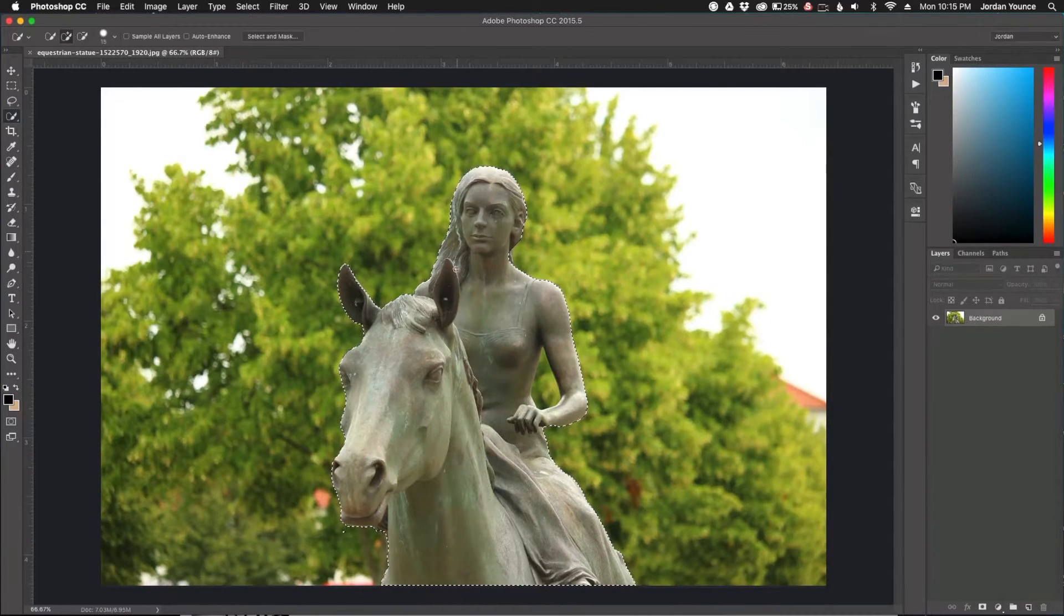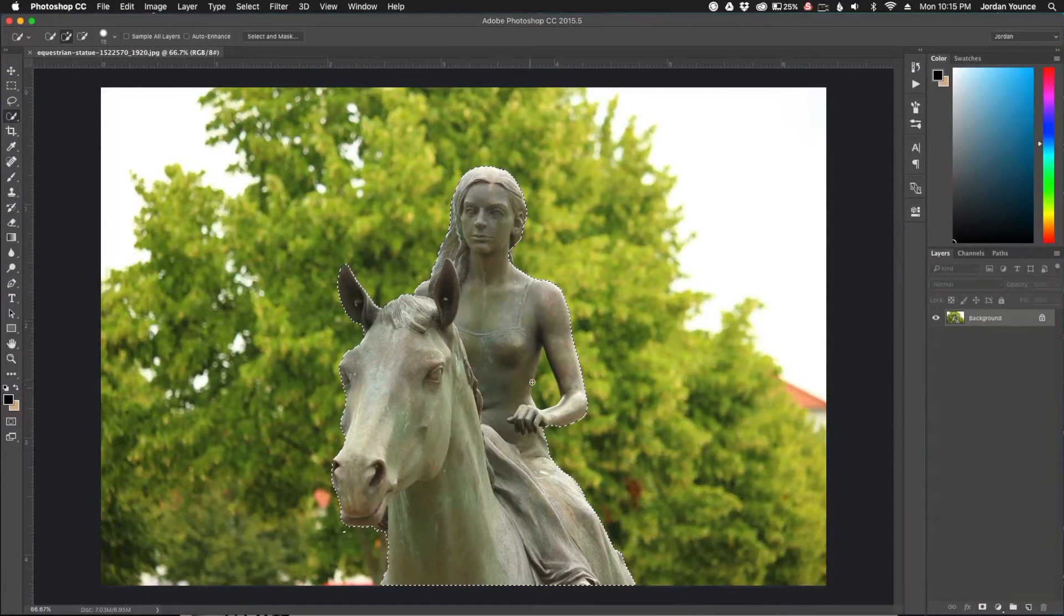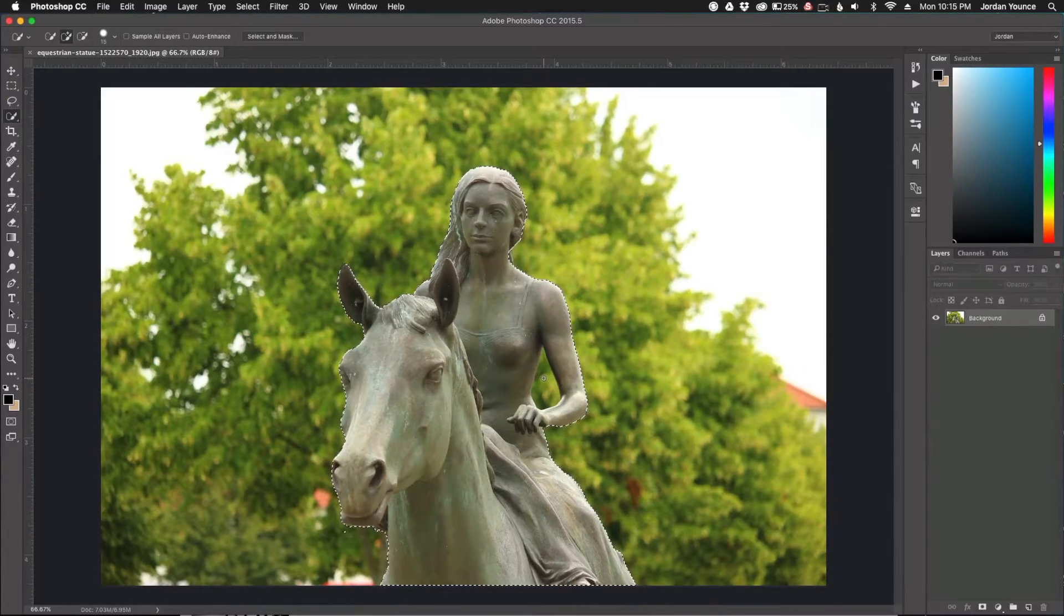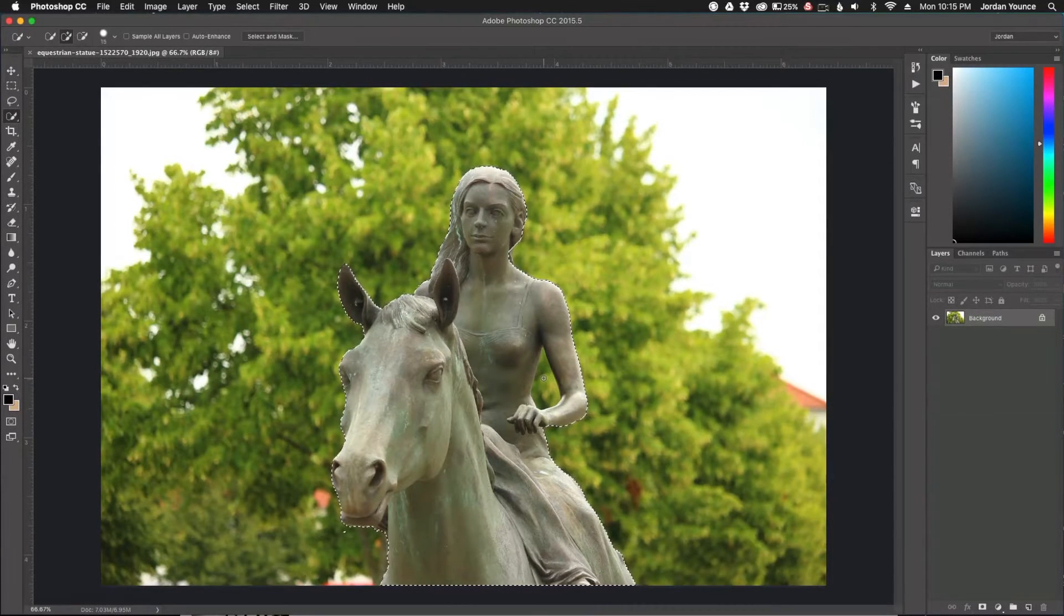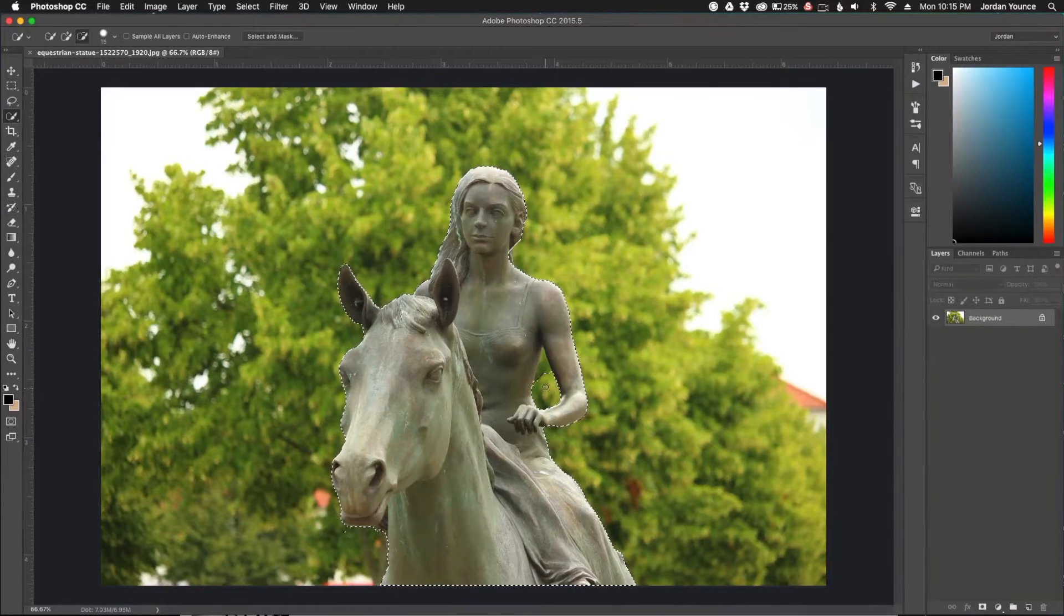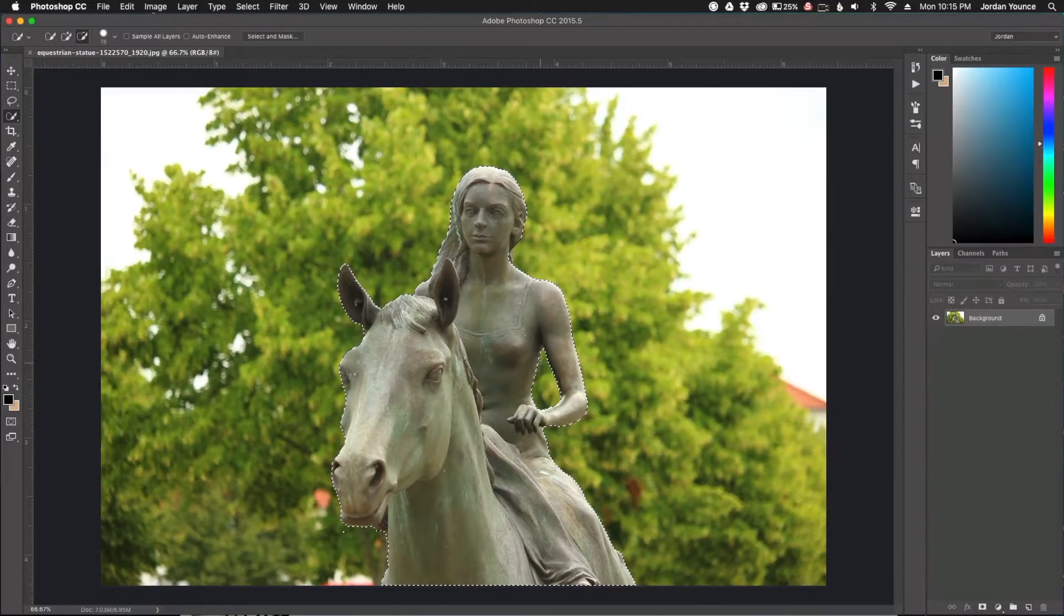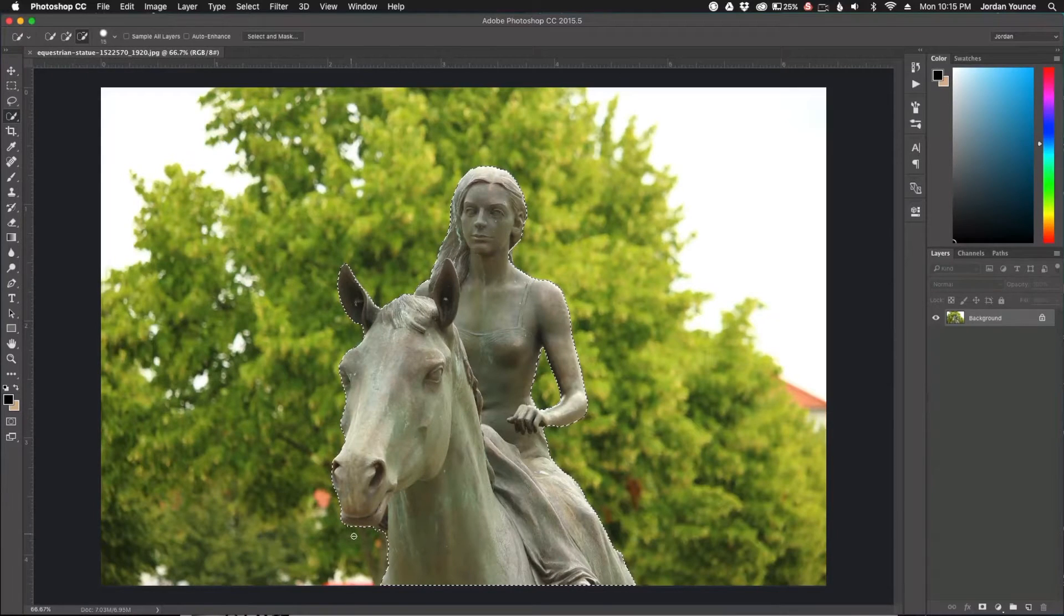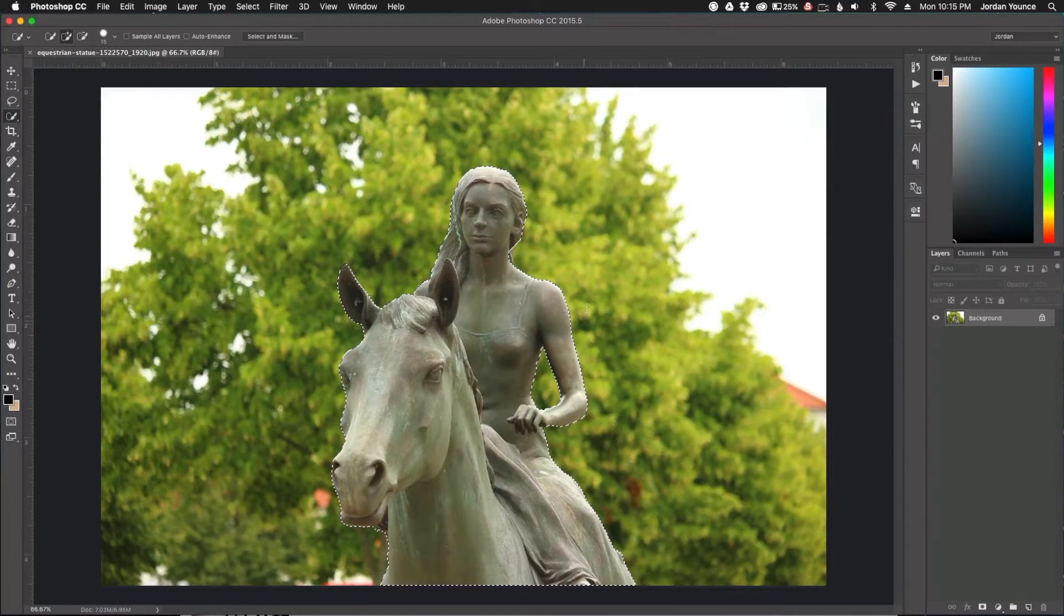Right now I have this whole area selected. You can see in the middle of the crosshair I've got a plus icon. I need to hold Alt or Option and I'm going to get a minus, which will allow me to deselect that area right there and also this little tiny area over here that I messed up on.